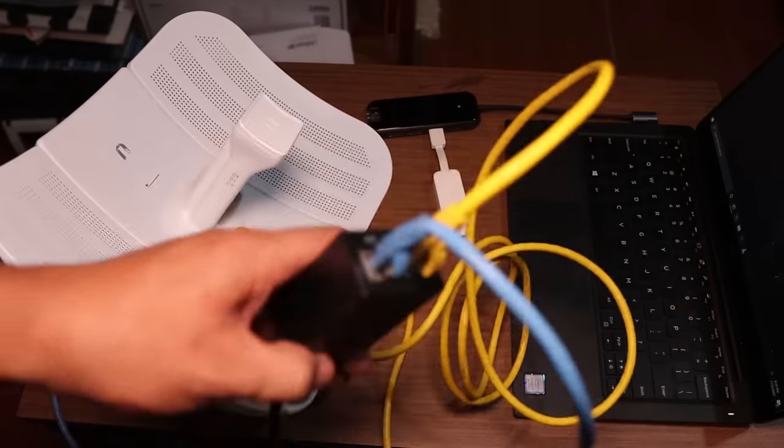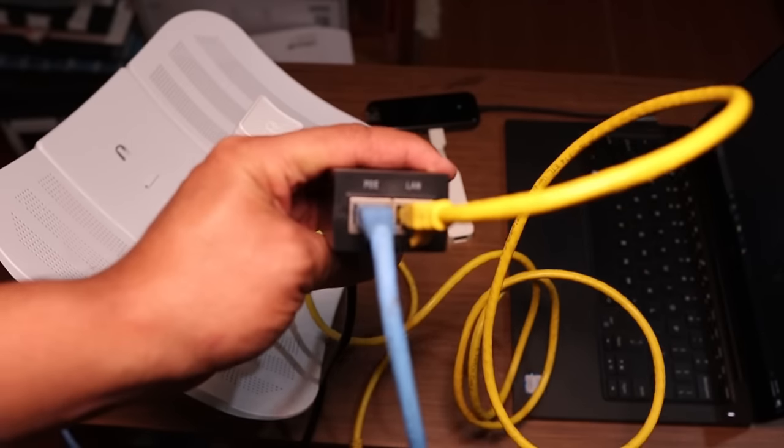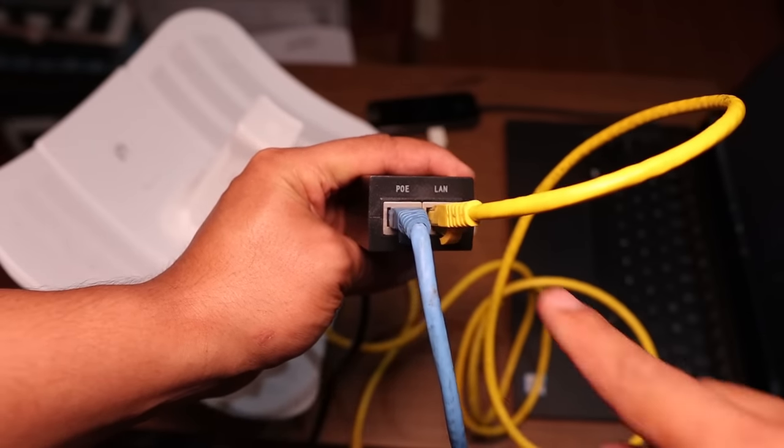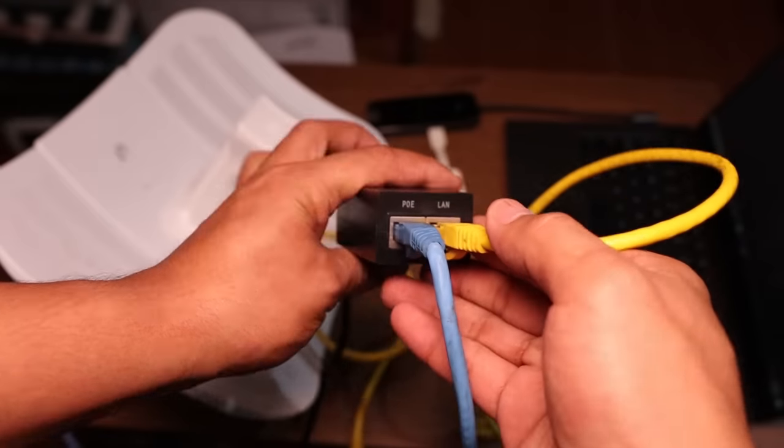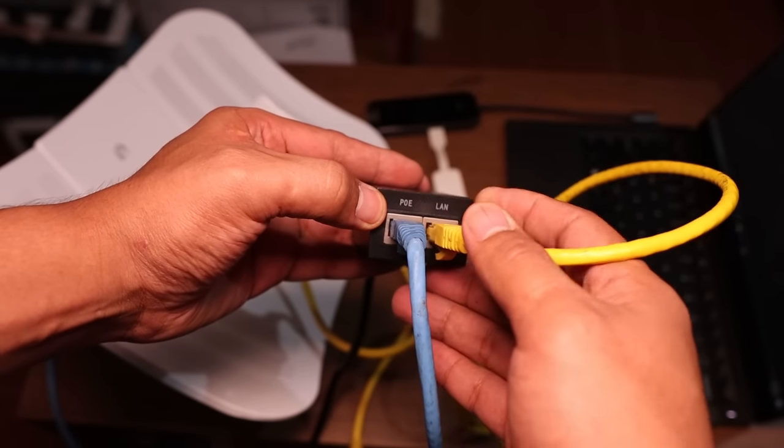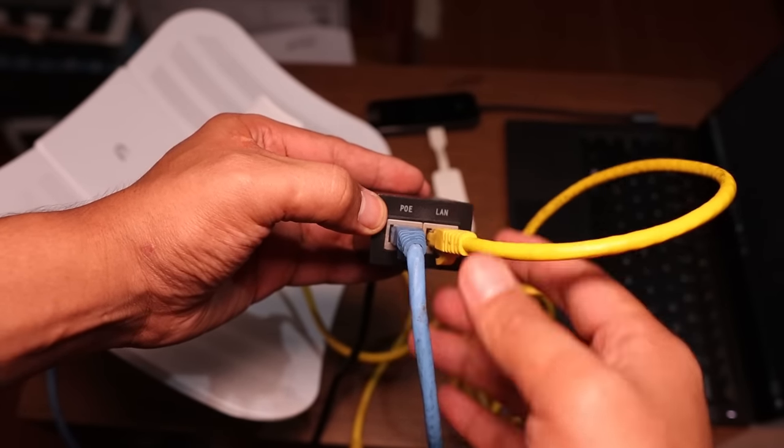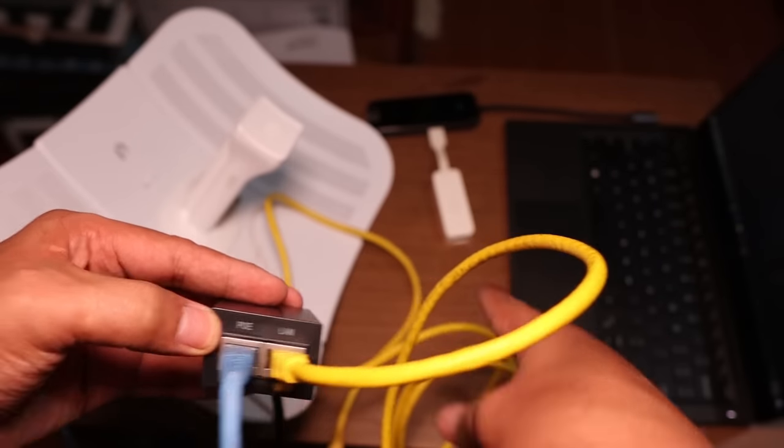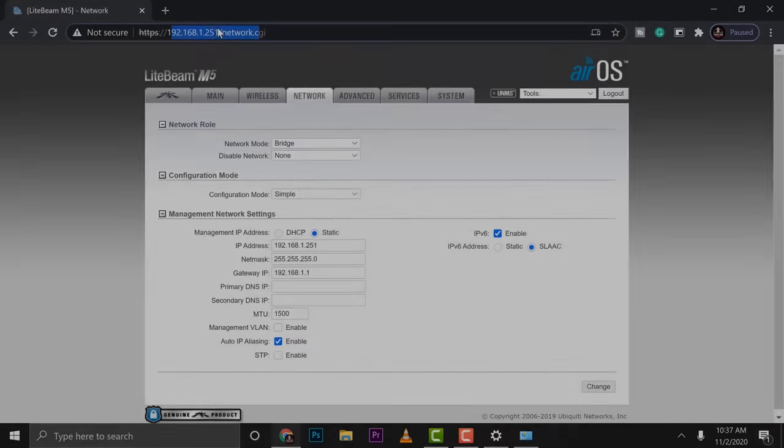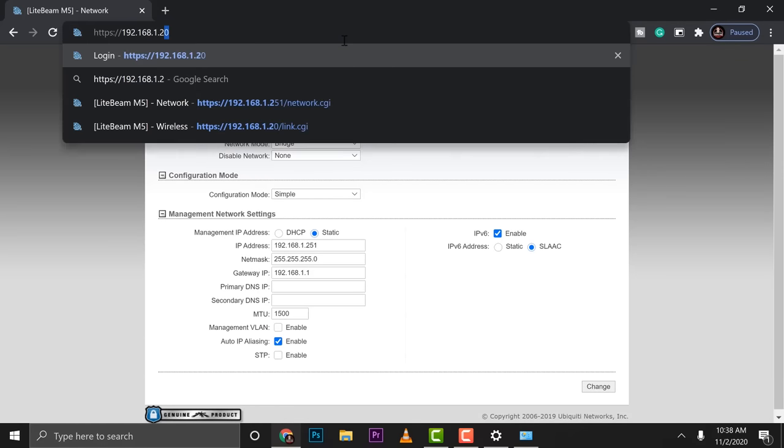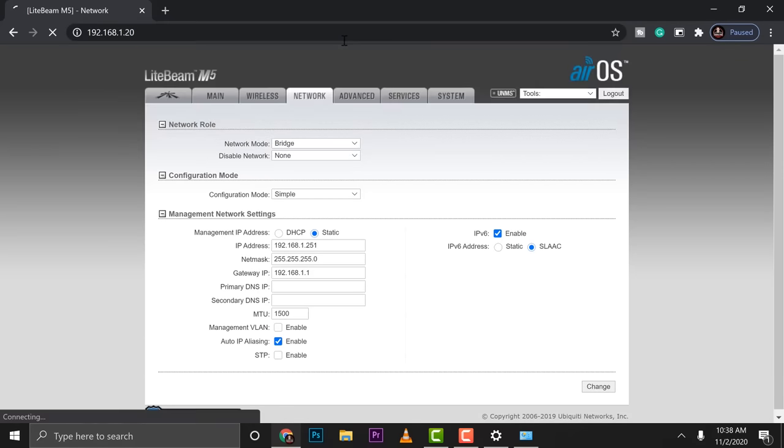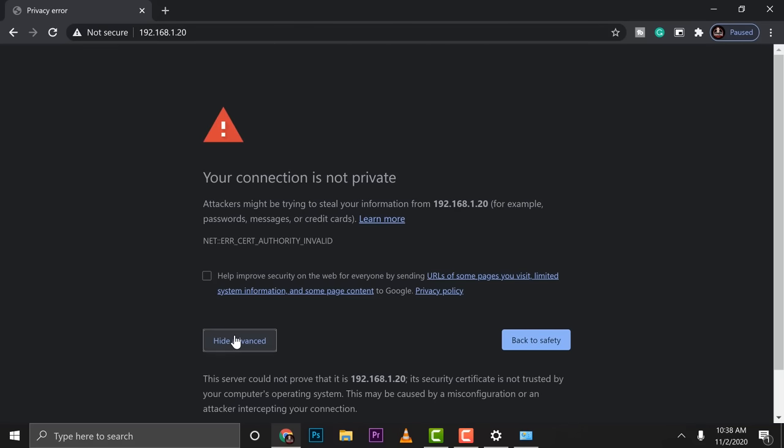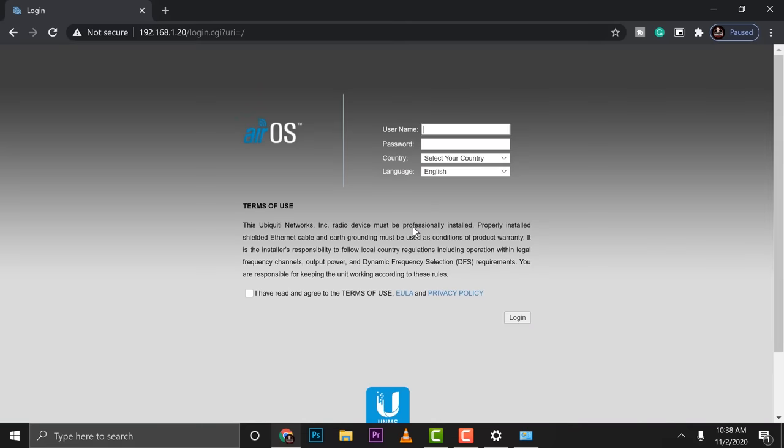So just like the first light beam that we configured, we are going to connect the second light beam, but make sure that the first light beam is still powered. So let's go ahead and jump into our computer and start the configuration. Since the default of this is 192.168.1.20, we need to change that with 20. Then we're going to be directed to the first login page.